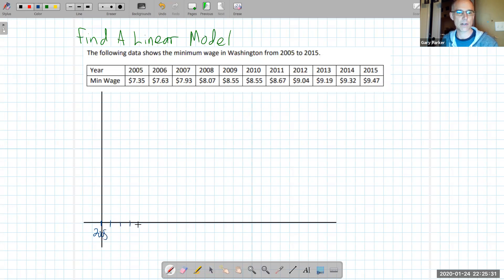Starting at 2005, then 2006, 2007, 2008, 2009, 2010, 11, 12, 13, 14, 15. And again, the 15 is really 2015.